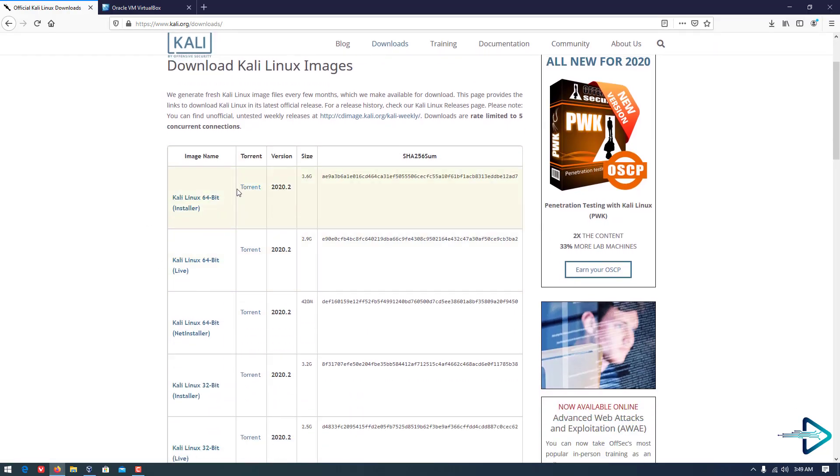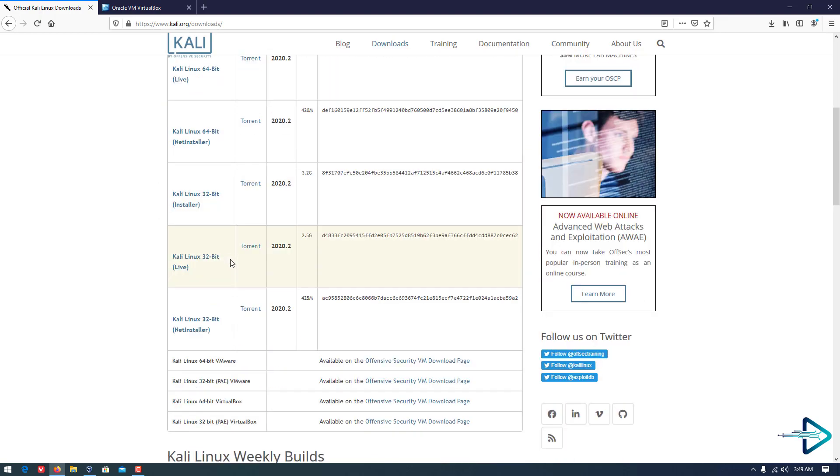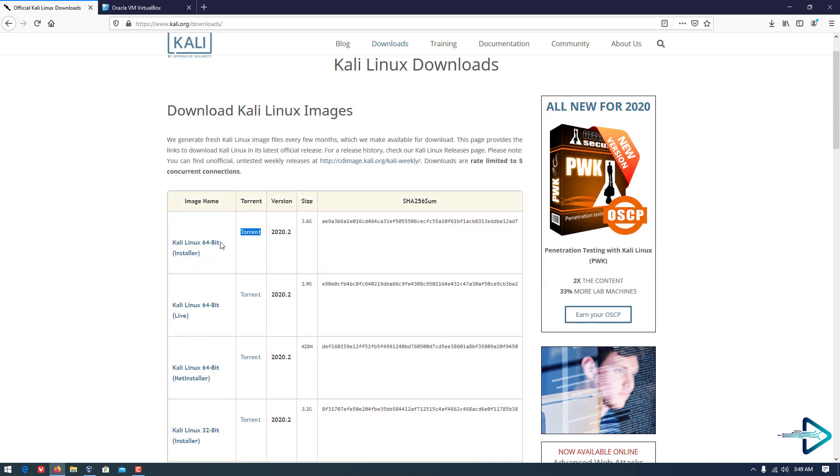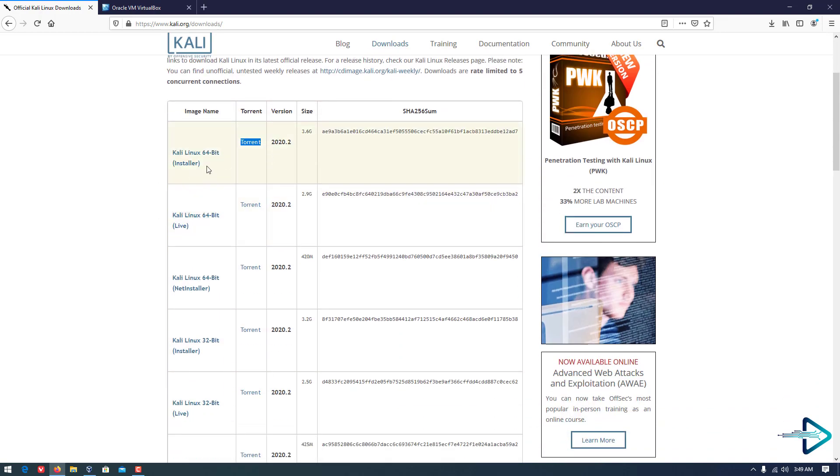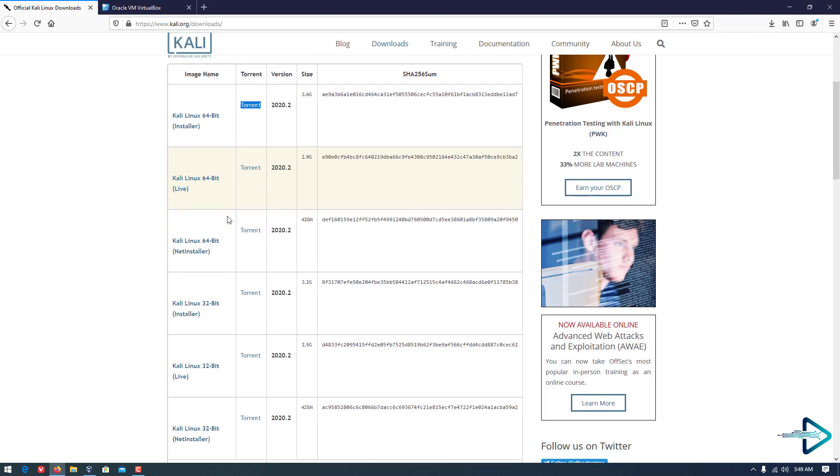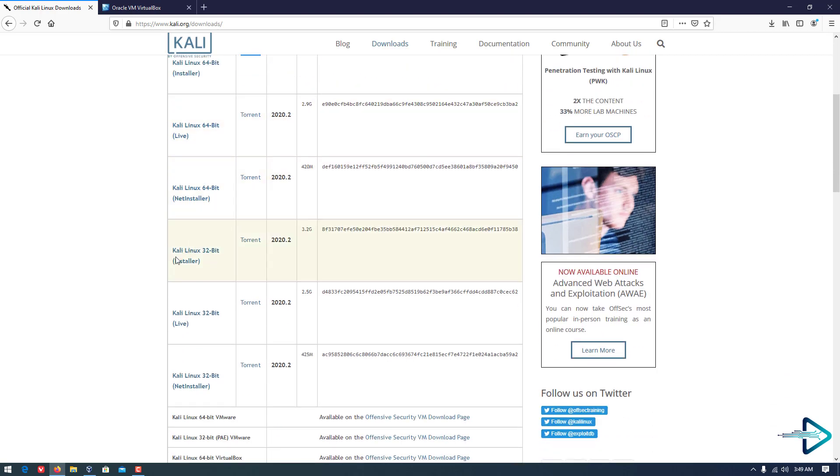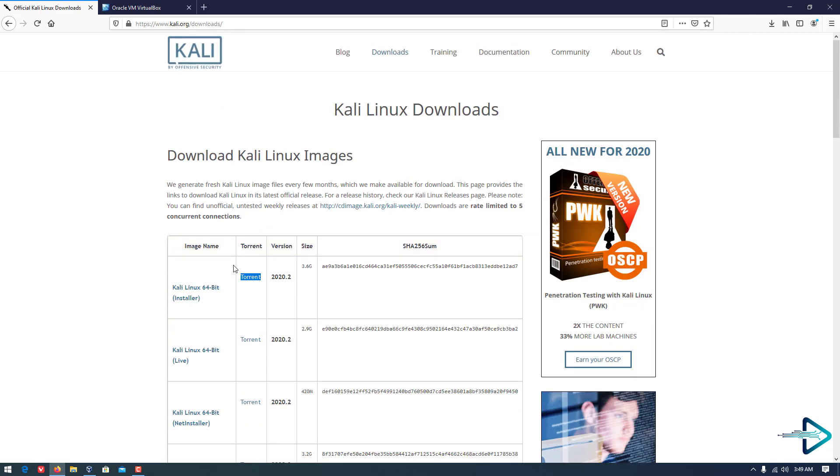First of all, you have to download the latest version of Kali Linux from the official website. I will give the link in the description. According to your hardware, you can download 32-bit or 64-bit installer.